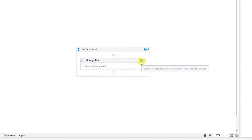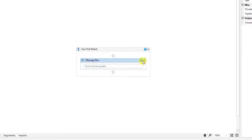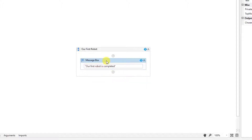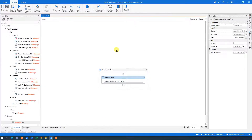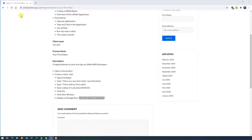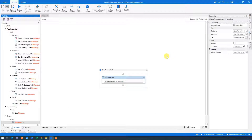Whenever you see these warnings, something is wrong or missing. When there's a warning inside an activity, the parent sequence will also display a warning. What's wrong here is that we need to specify a text for our message box. Simply click in the text field — text must be quoted — put a quotation mark, and it will automatically create two quotation marks. Then paste in the string. Now you've actually created your first robot. To run it, go up to Debug File and click Run File.